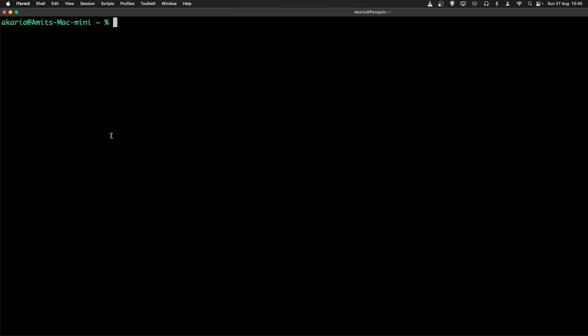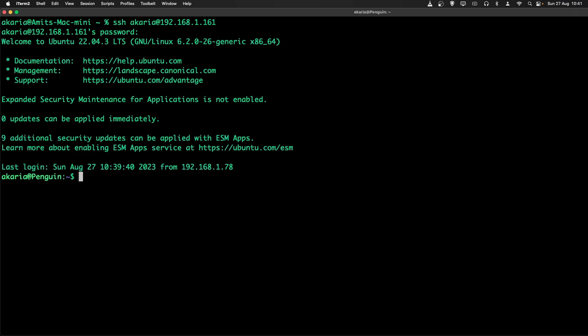We will now log in to my Ubuntu machine and we will now go ahead and install Glances.